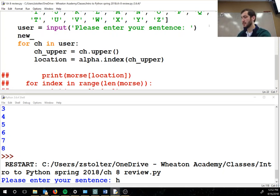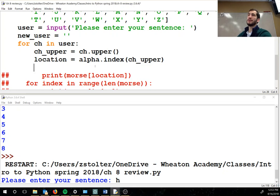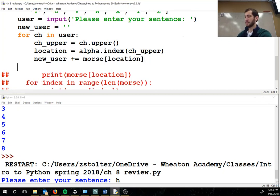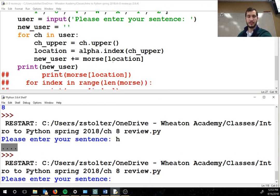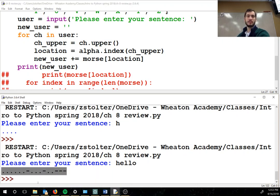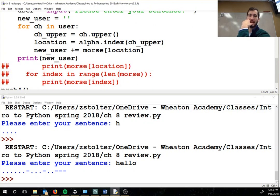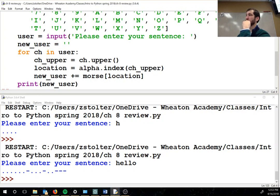Now I'm going to get rid of that. We need a new user variable and this is going to be an empty string. There's actually a couple ways you could do this — you could append it to a list and then join the list, or you could start with a string like this. I'll show you both ways. New user plus equal morse location. Then at the end we're going to go print new user. So when I run it and type in 'hello' — you want to print new user. You don't need anything that's commented out. I would print new user because then how else is the user going to know what they did.